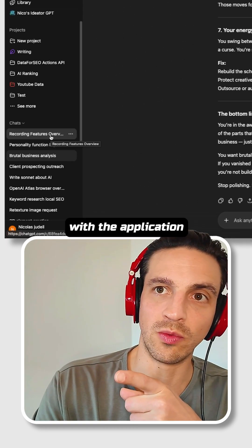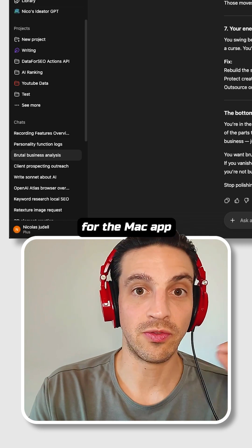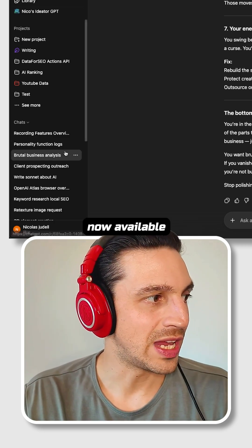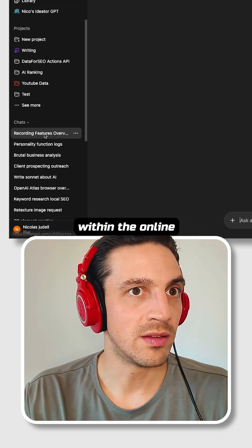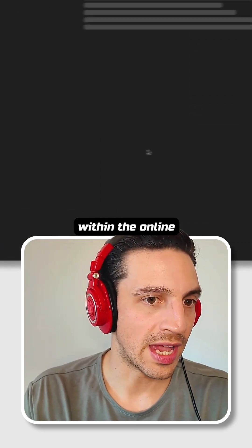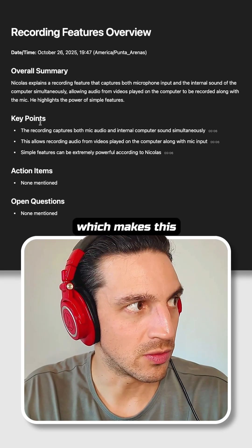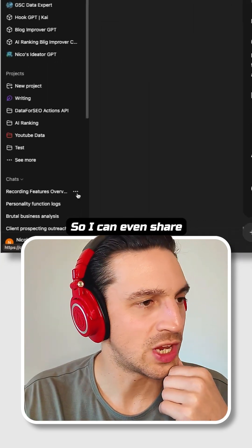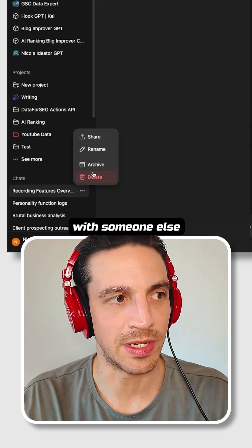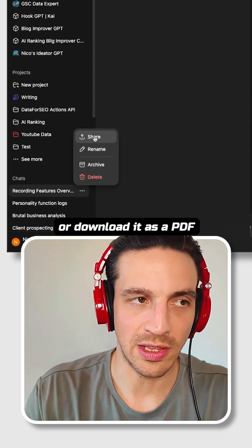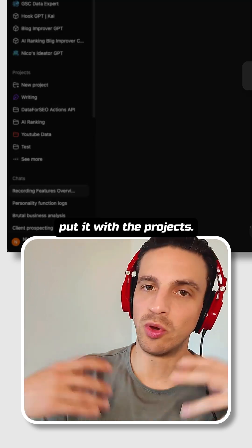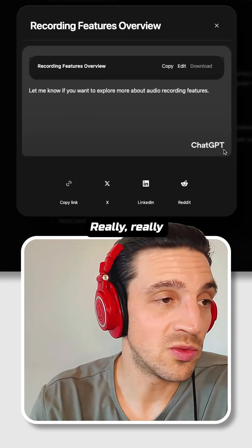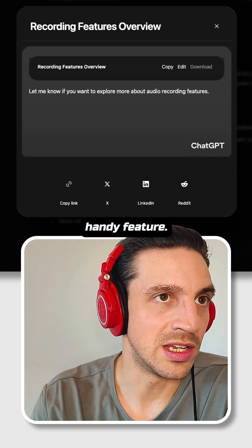Although I've recorded it with the Mac app inside the computer, it's now available within the online application as well, which makes it very handy. I can even share this conversation with someone else, download it as a PDF, or put it with a project. Really, really handy feature.